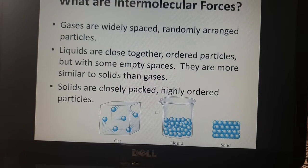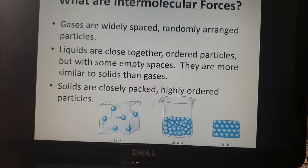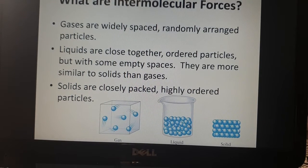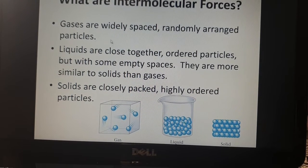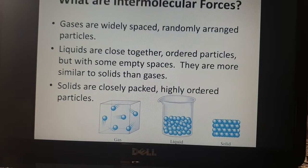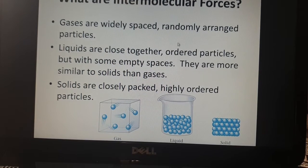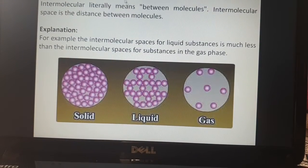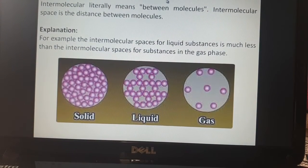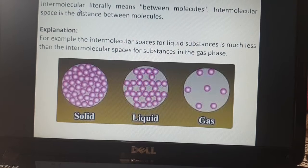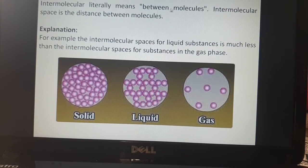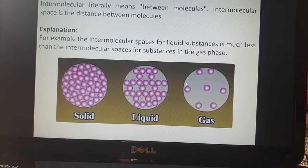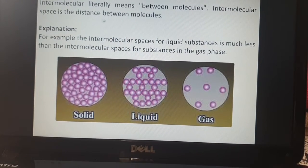Let us recall: intermolecular force means the force between the two molecules of a matter. Intermolecular space means the space between two molecules — that is called intermolecular space.